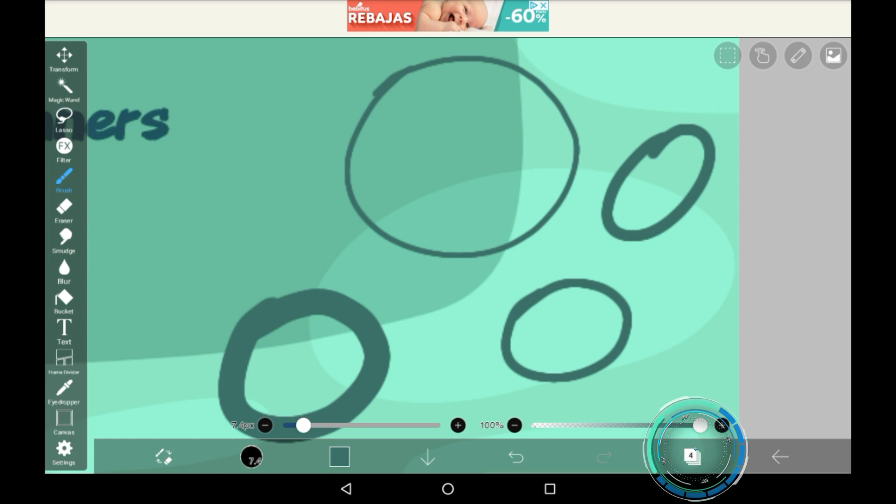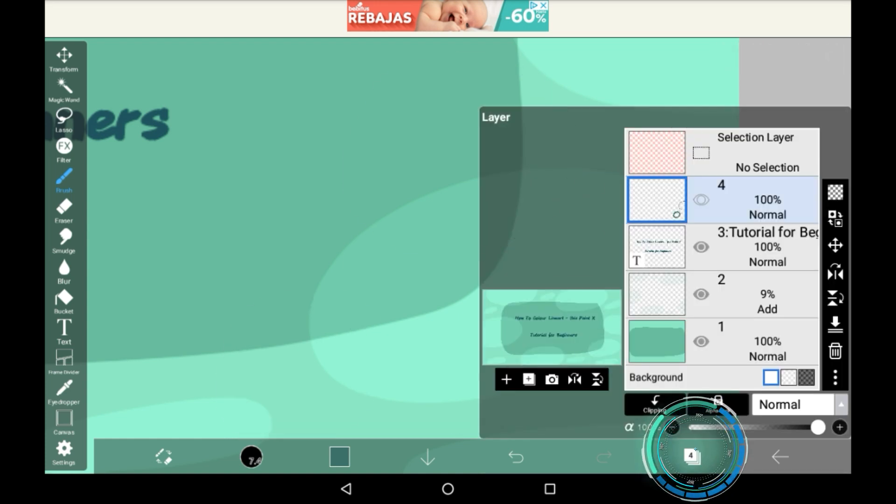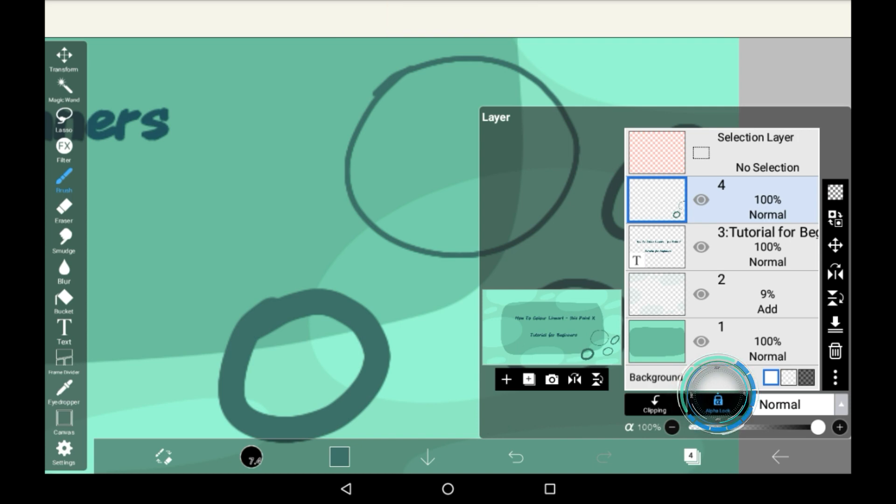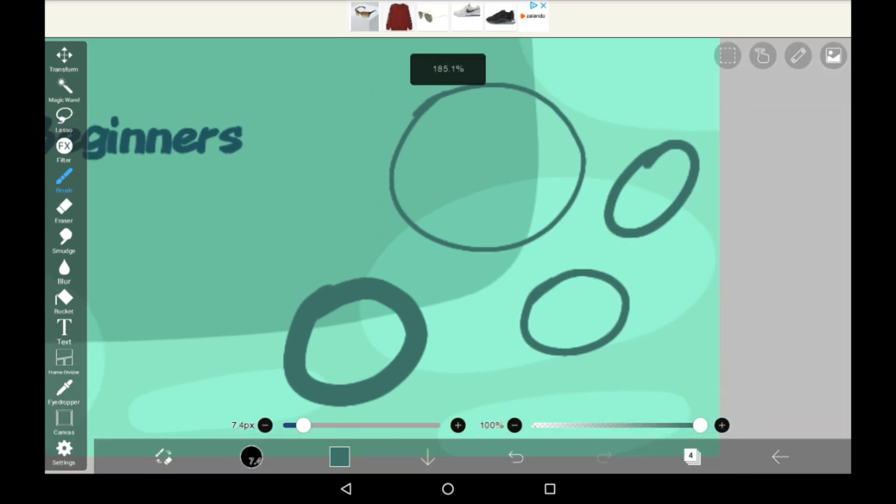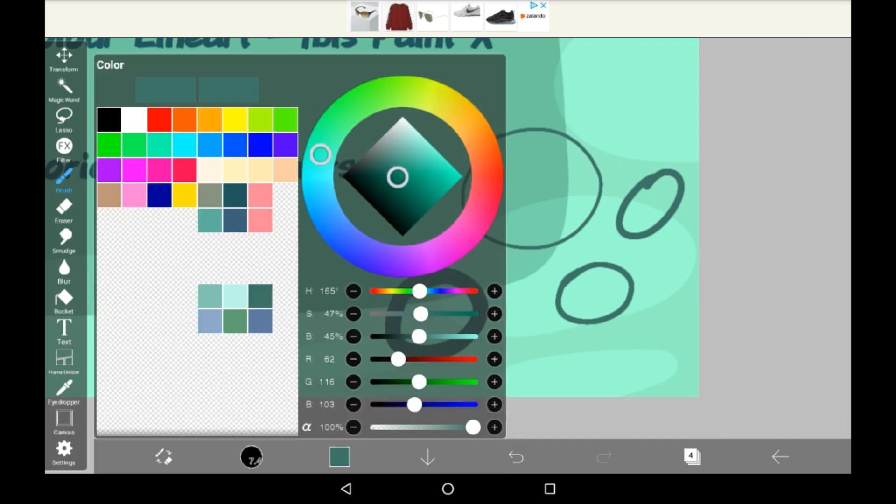Go into the layers menu and select the layer that you currently have line art on and what you are going to want to do is go here to alpha lock. Now when you click alpha lock this is a really cool setting because you cannot draw anywhere else apart from all the line art that you've made.